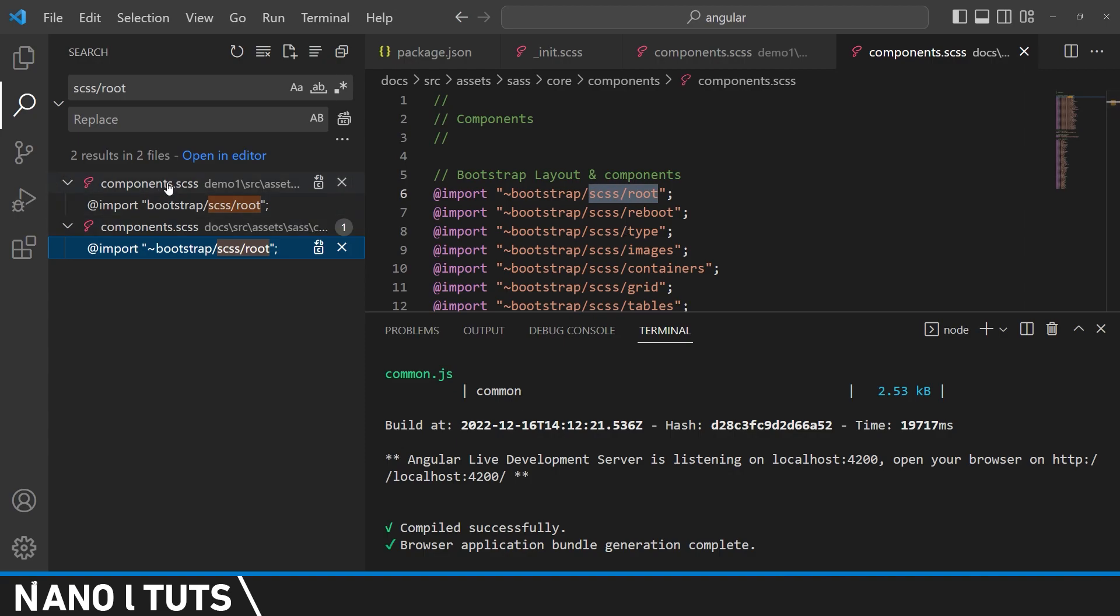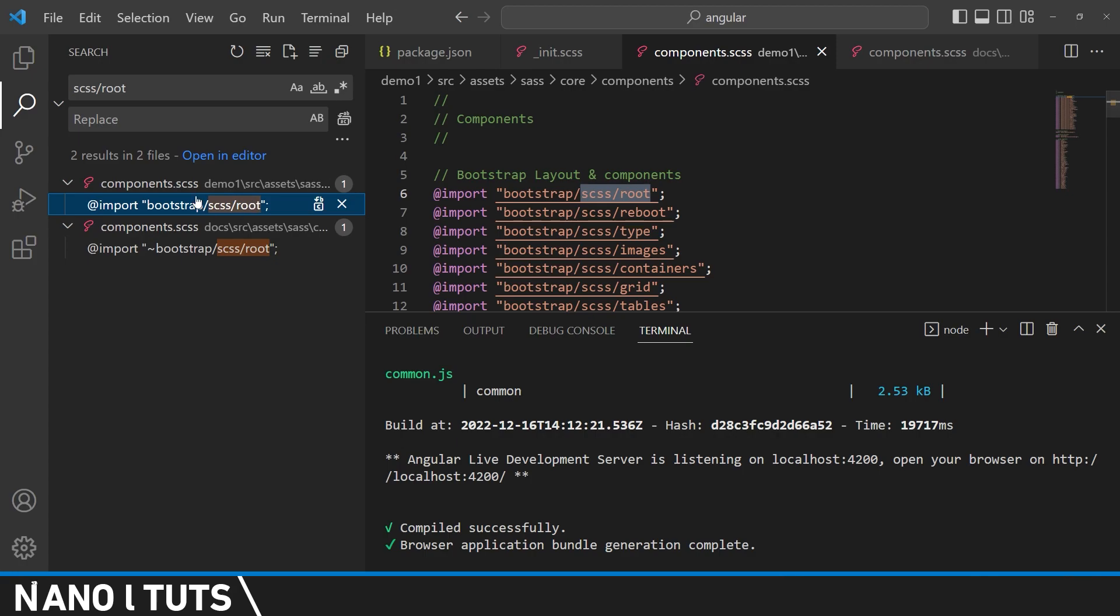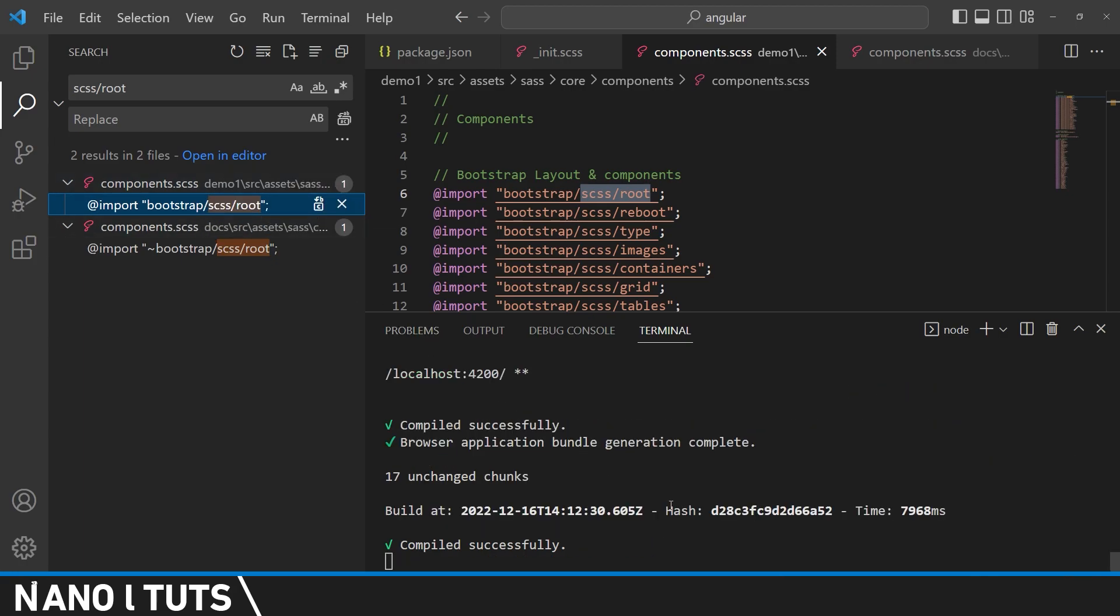But I guess that first one was enough to remove the errors. I don't know to be honest why I have two files with the same name. That's going to be all for this tutorial. Thanks for watching.